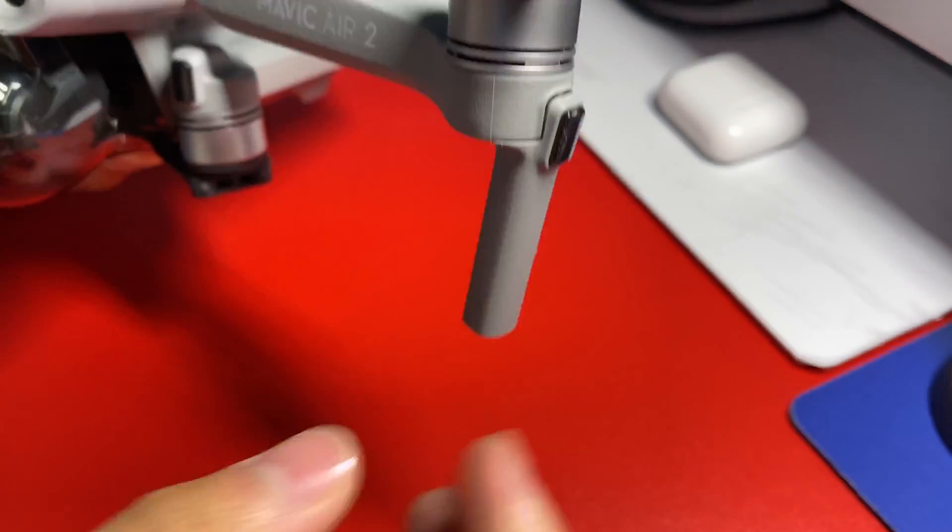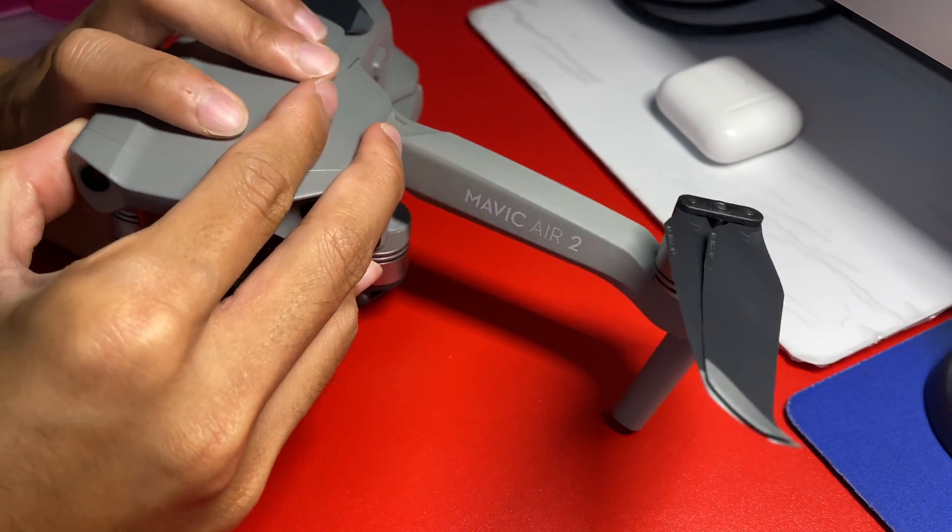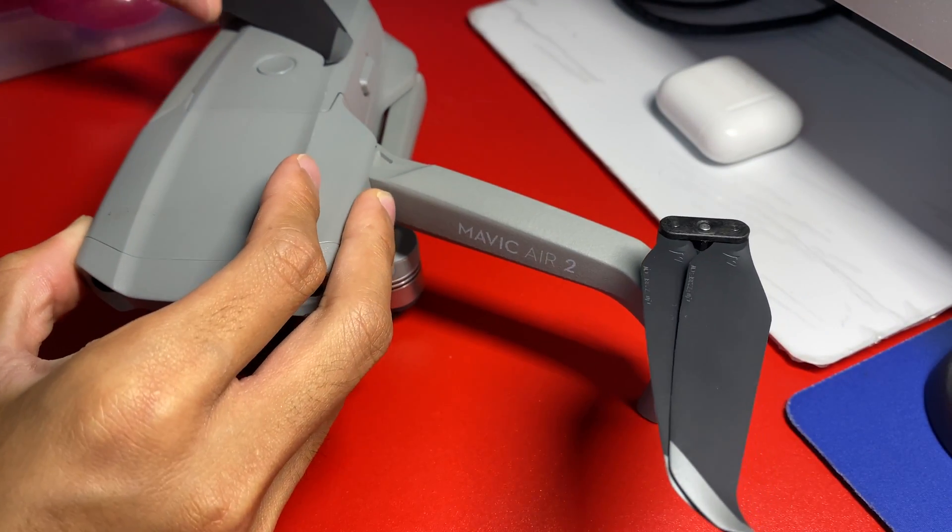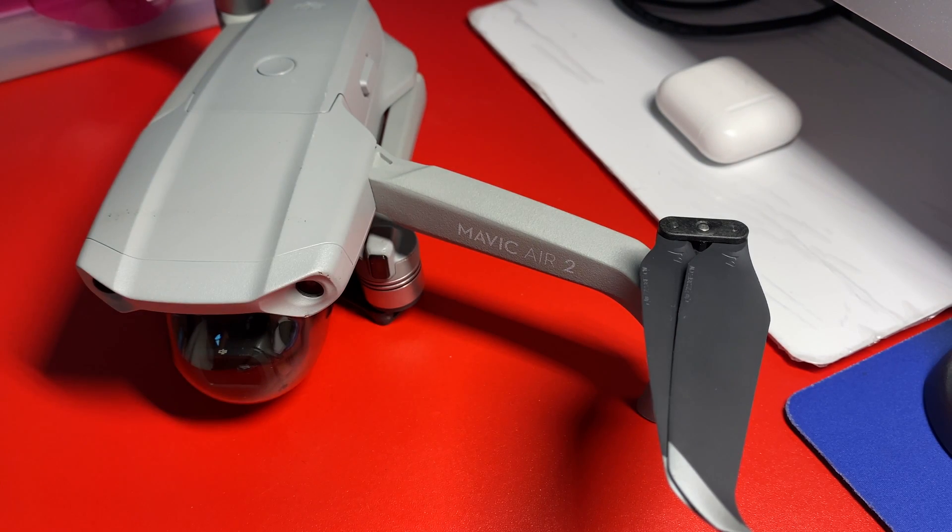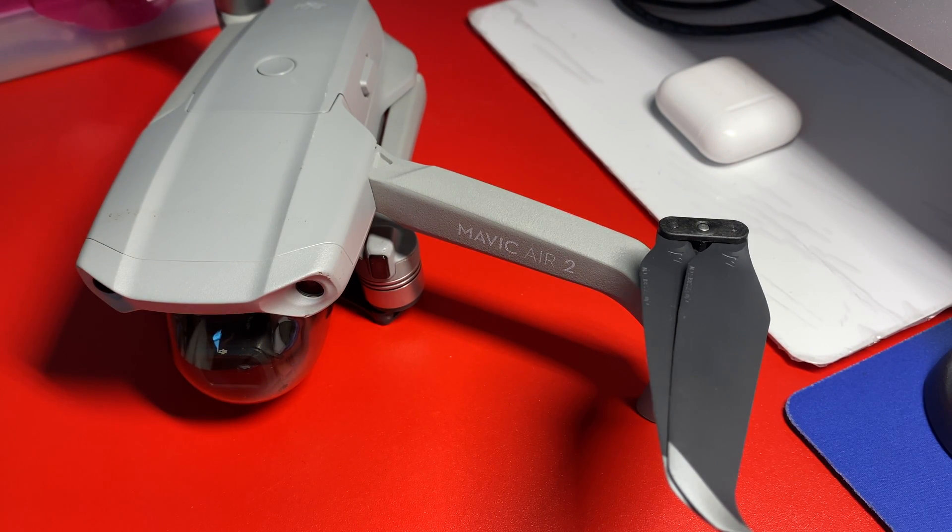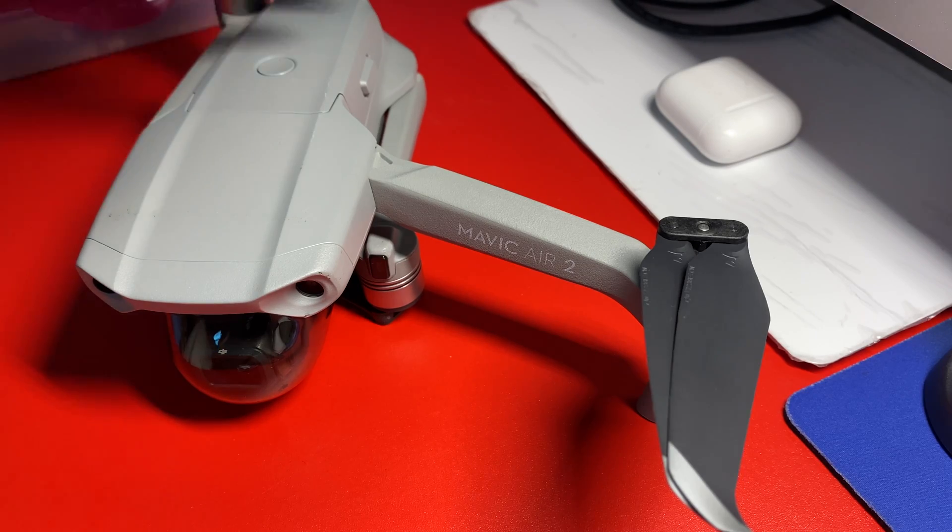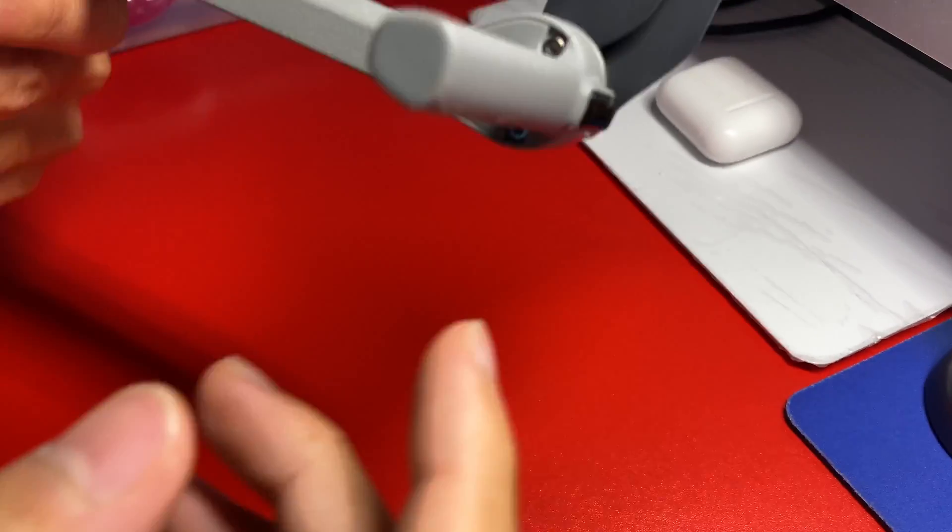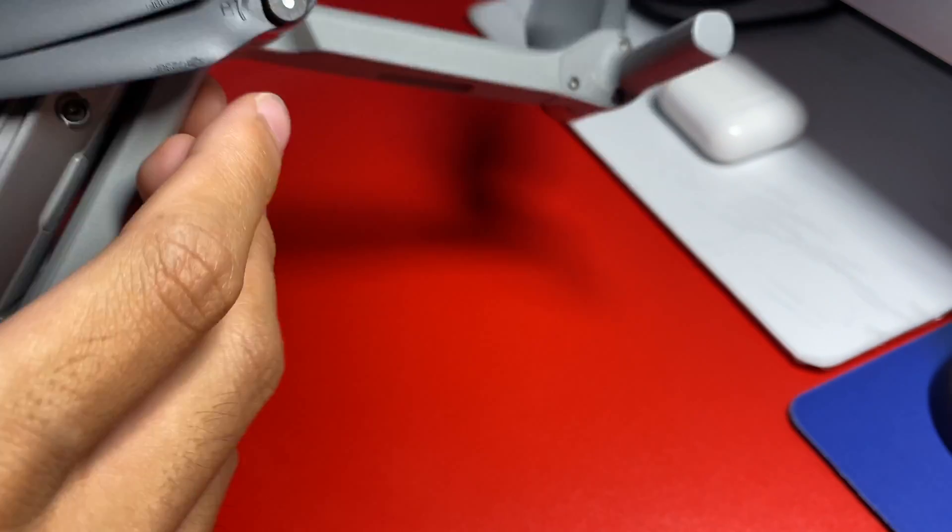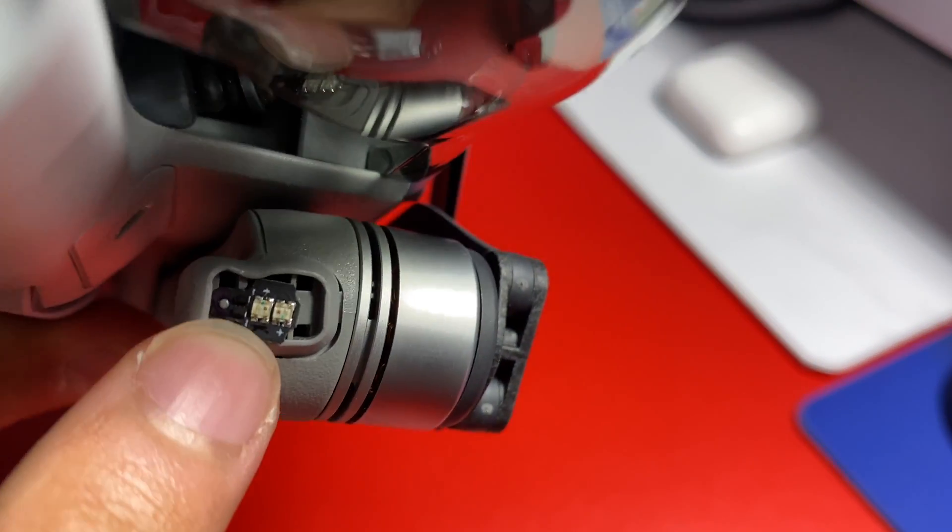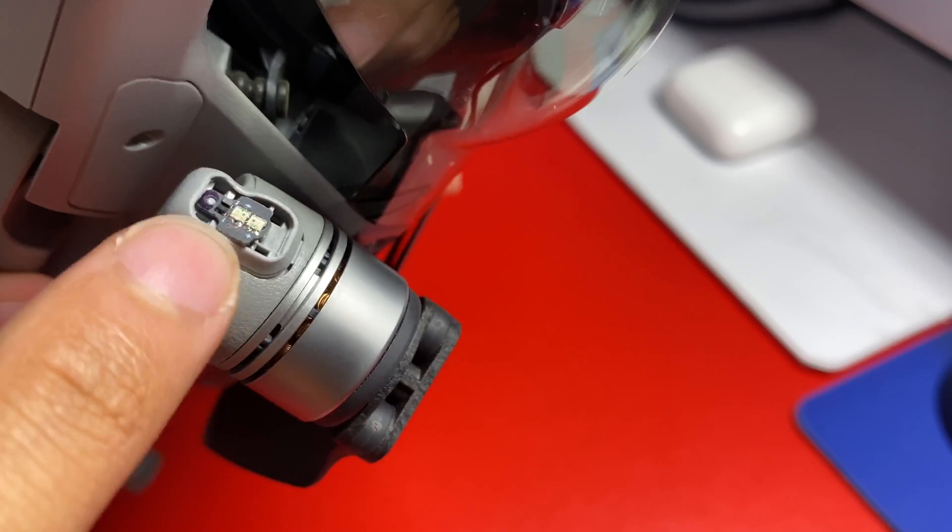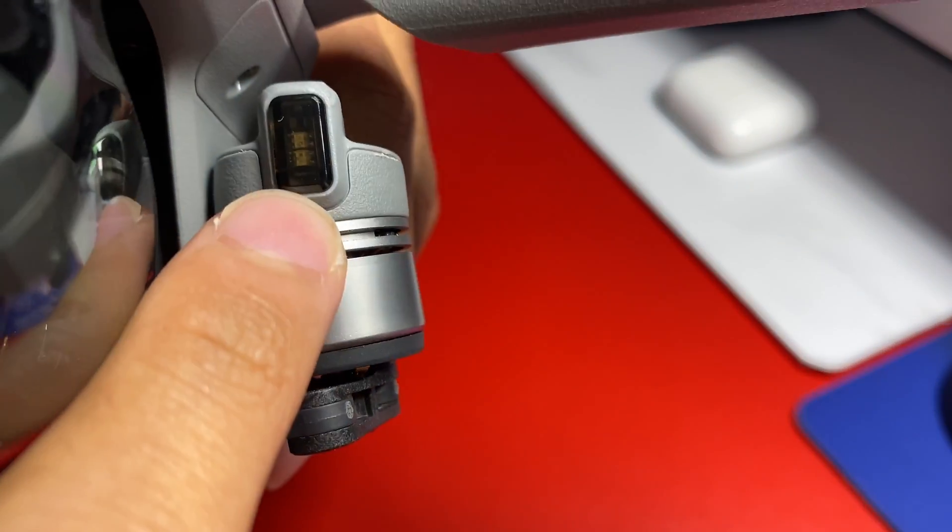So this happened because we were in sports mode and we were tracking one of us, and because there's no sensors on the side of the drone, it just hit a building, like a house, and it just fell. So then we have this broken right here, and this too. The plastic came off. It's supposed to look like this, but it came off.